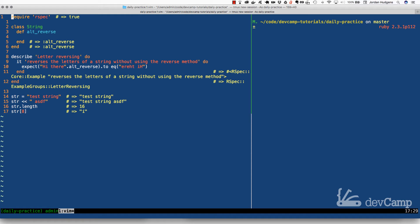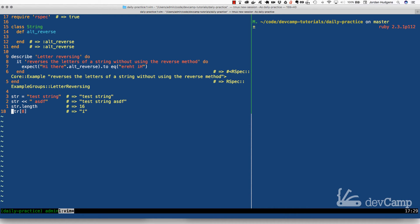Everything you need to accomplish this exercise is within these four items: selecting a specific character by index, grabbing the full length of the string, appending to a string with the shovel operator, and assigning to a variable. If you've never done this before, I highly recommend pausing the video and trying to implement this on your own using these four items, then come back and see how I've implemented it.